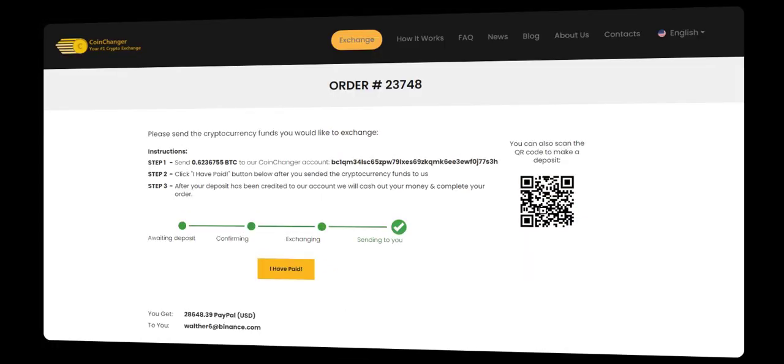Experience the future of digital currency transfers today. Visit CoinChanger and unlock a world of effortless crypto to bank, Skrill, or PayPal transactions.